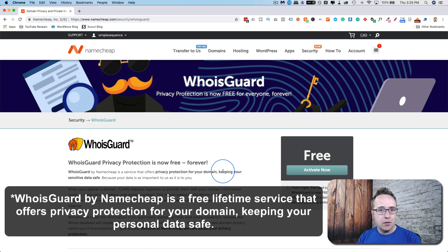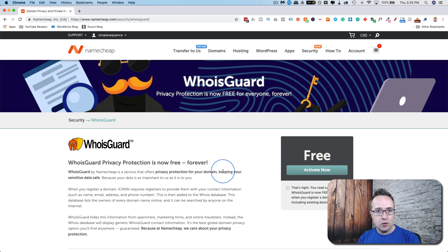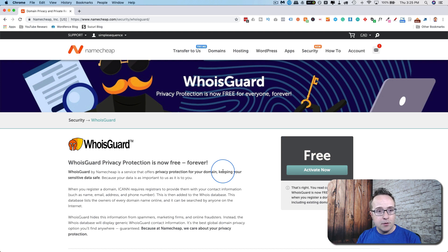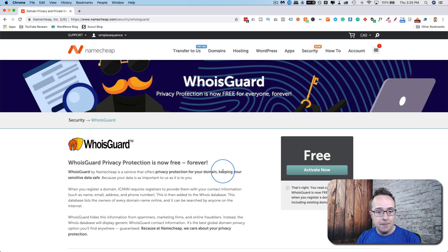If you have Whois guard, it's removed. Instead of having your information, if you buy through Namecheap, it would have Namecheap's information there. The difference between Namecheap's Whois and most others is Namecheap provides it for free.